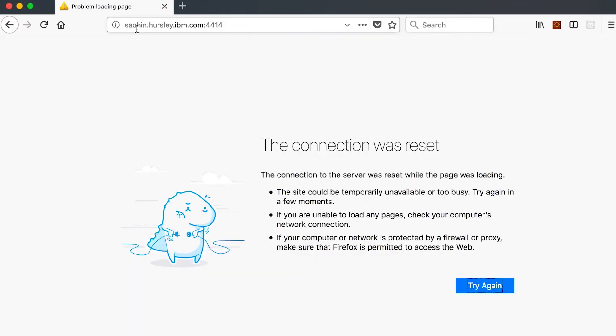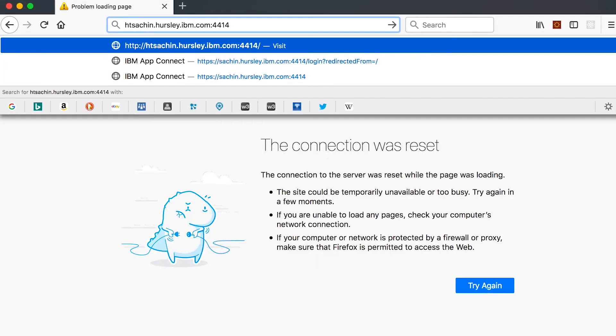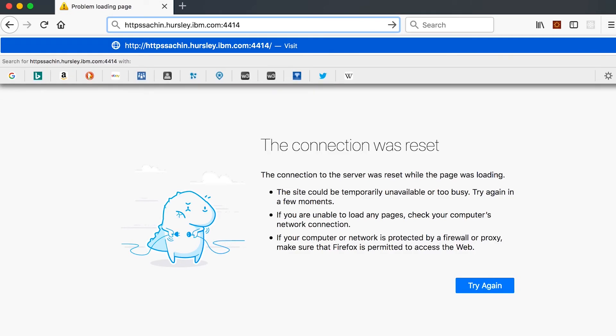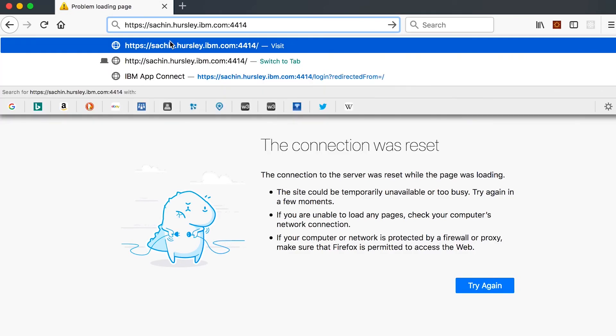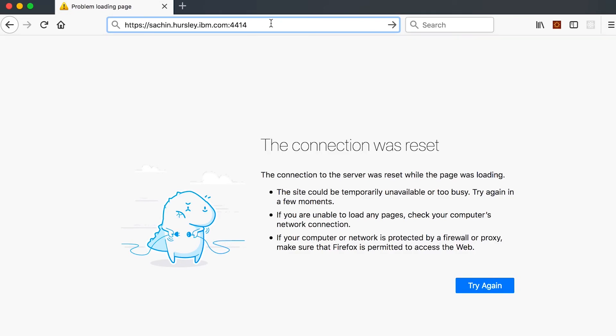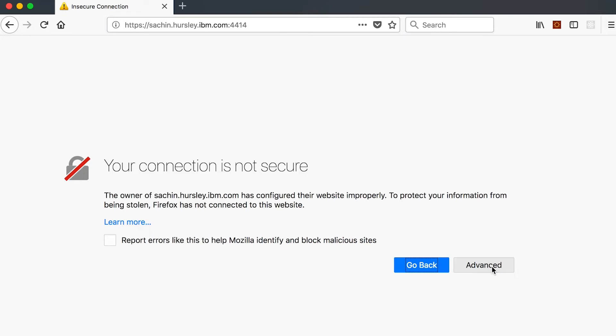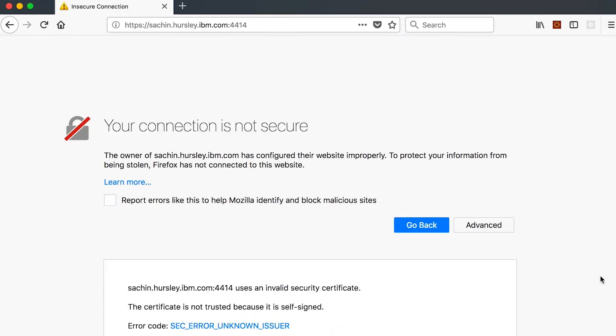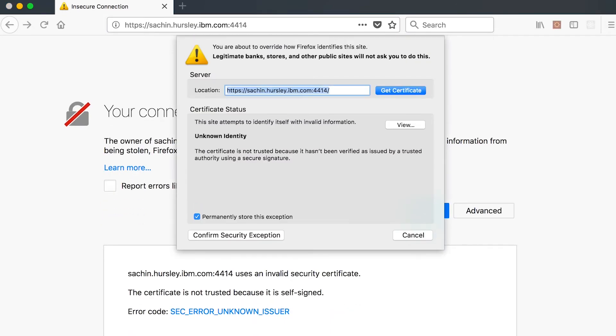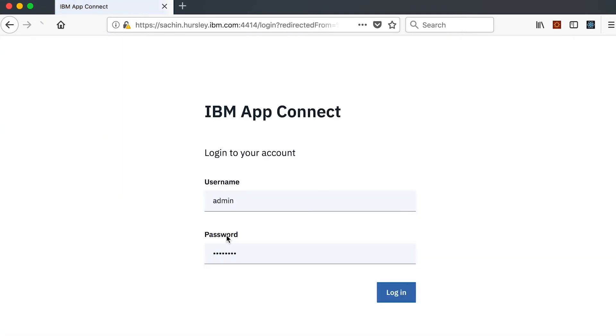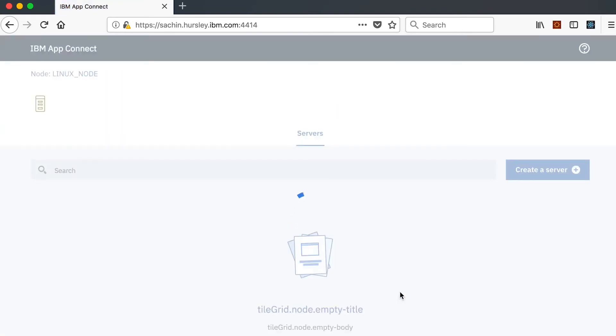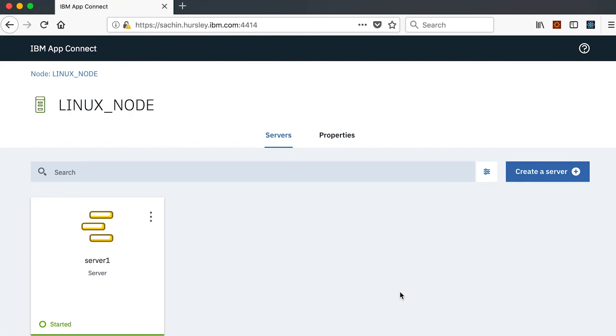If I change to using HTTPS, I am prompted to accept the server-authenticated certificate. After I accept the certificate and enter the user ID and password, I can access the administrative web UI.